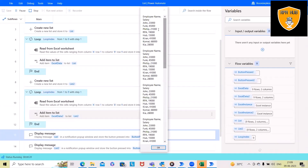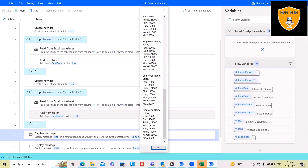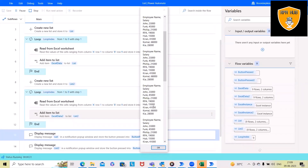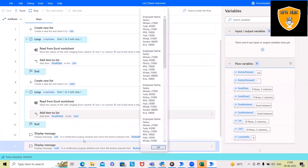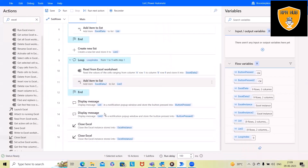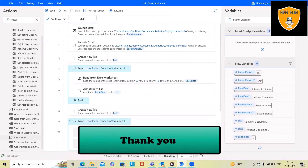Now all those records are available within the list — this is how the list looks with all the information we wanted. This is how to create a list and add items within the list using Microsoft Power Automate. It's a very easy process. That's all from this video — hope you enjoyed the content. If you found it useful, don't forget to share it. Thank you for watching.